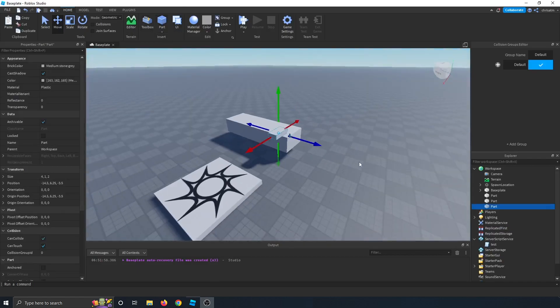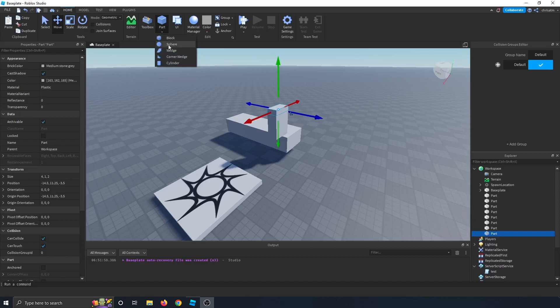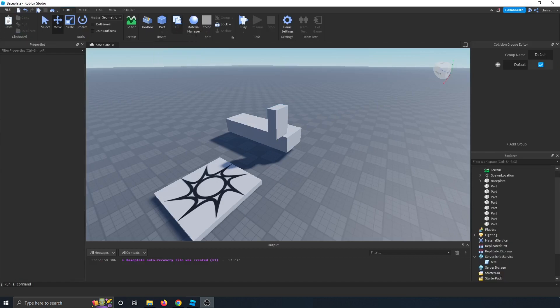And then we're moving on to the part. So if we click this part button, new parts will show up. So this is how you can create all your parts. You can change the shapes of your parts. So you can have a sphere, a wedge, a corner wedge, a cylinder. So with these different shapes, you can build different things.